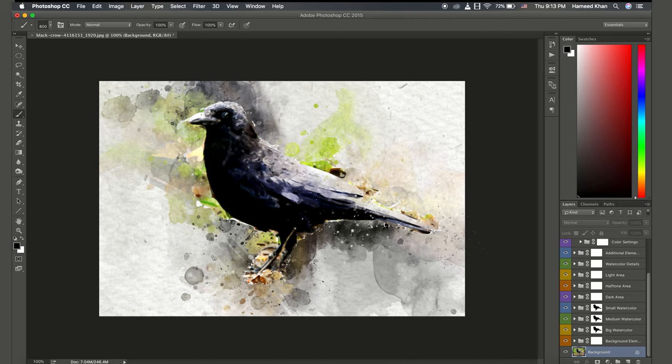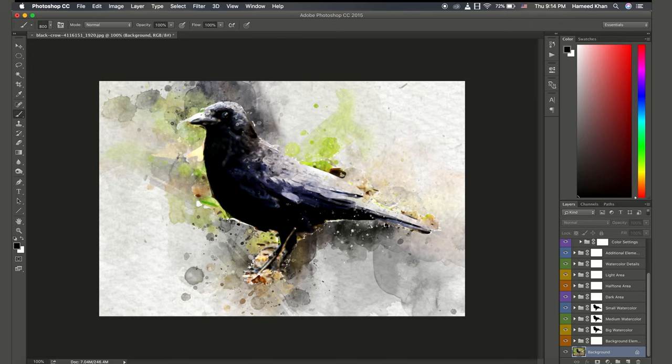You can make a gig on Fiverr that says I will convert your photo to watercolor canvas or whatever tags you want. Some people really don't know how to do that.